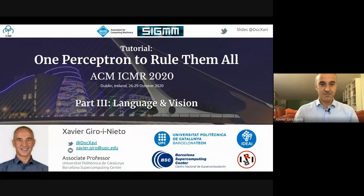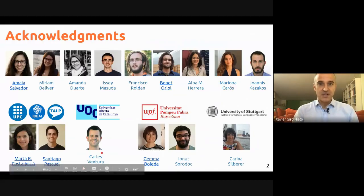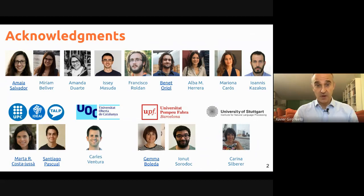Welcome to this powerful tutorial 'One Perception to Rule Them All,' dedicated to language and vision. This is part of my tutorial at ICMR 2020, held virtually. My name is Xeria Giroux and I will provide an overview of some of the most interesting applications of language and vision that have converged thanks to deep neural networks.